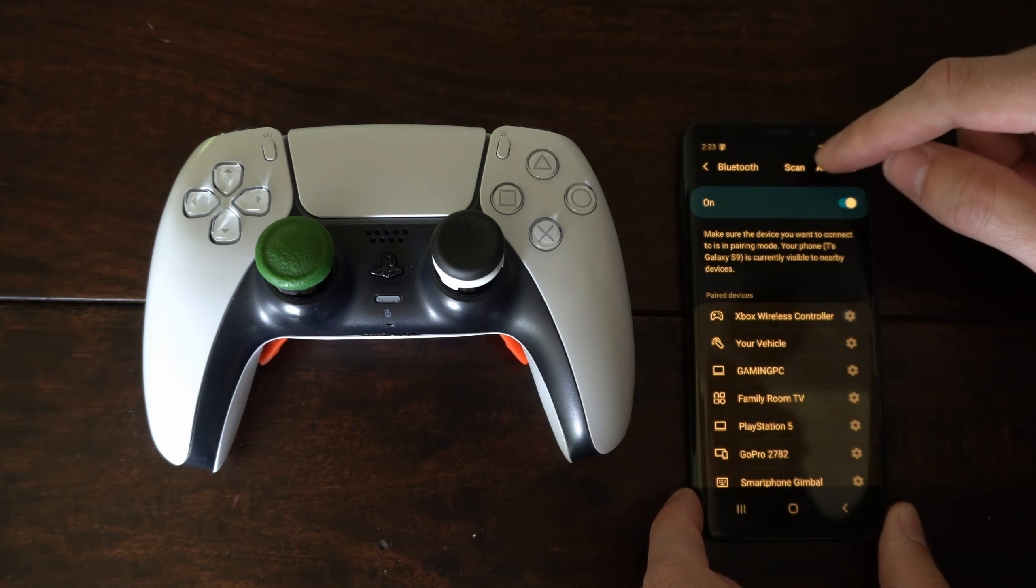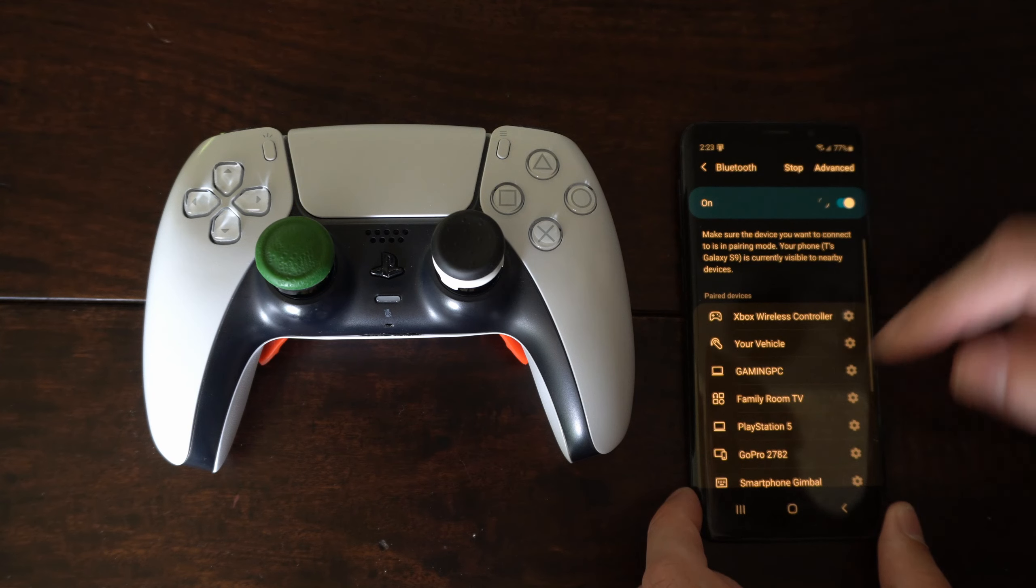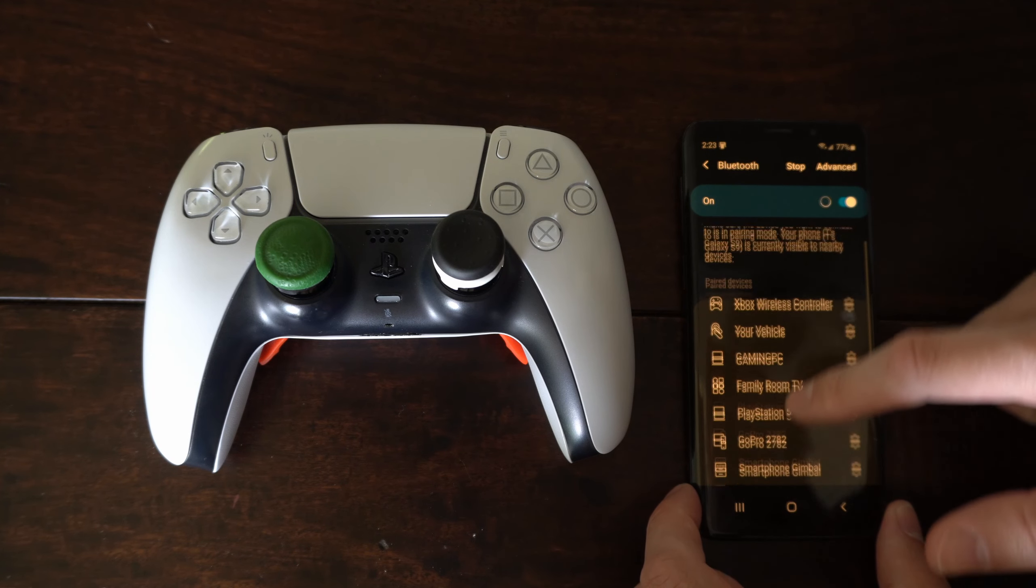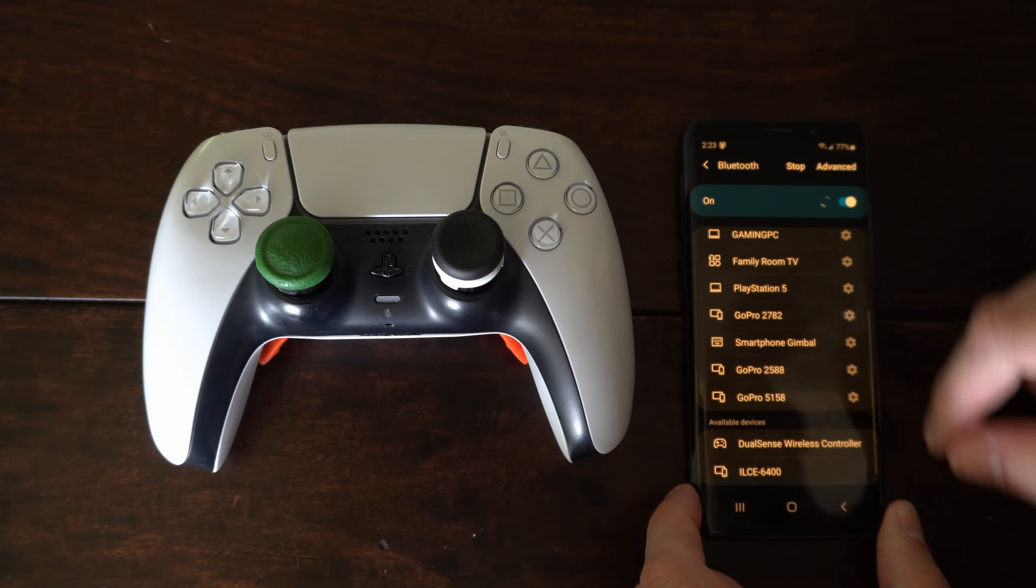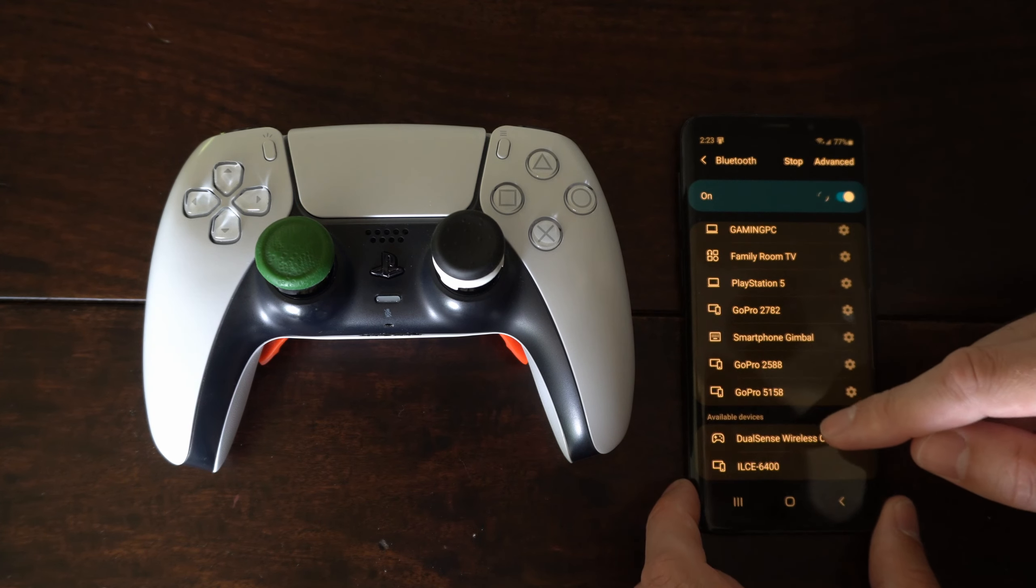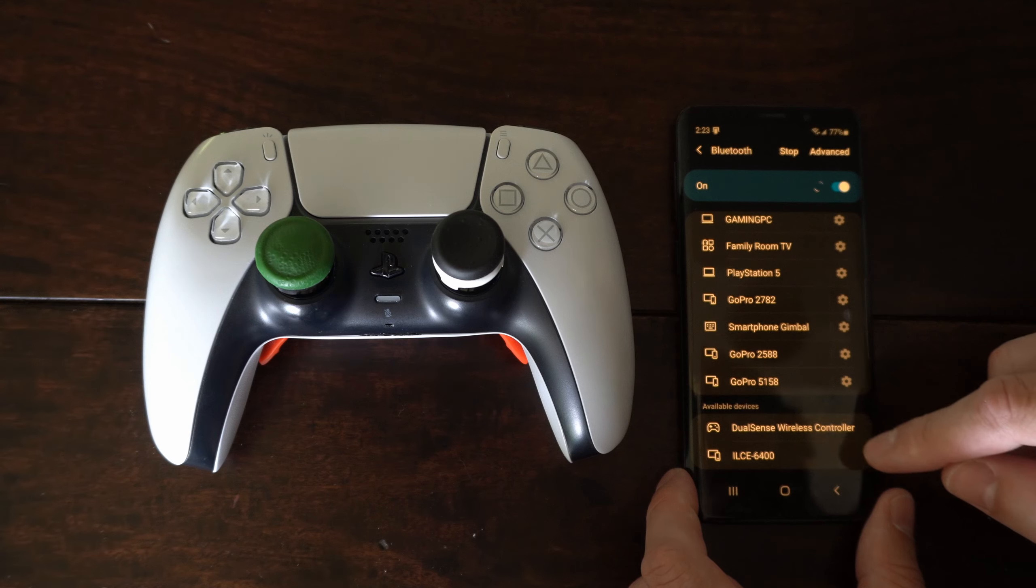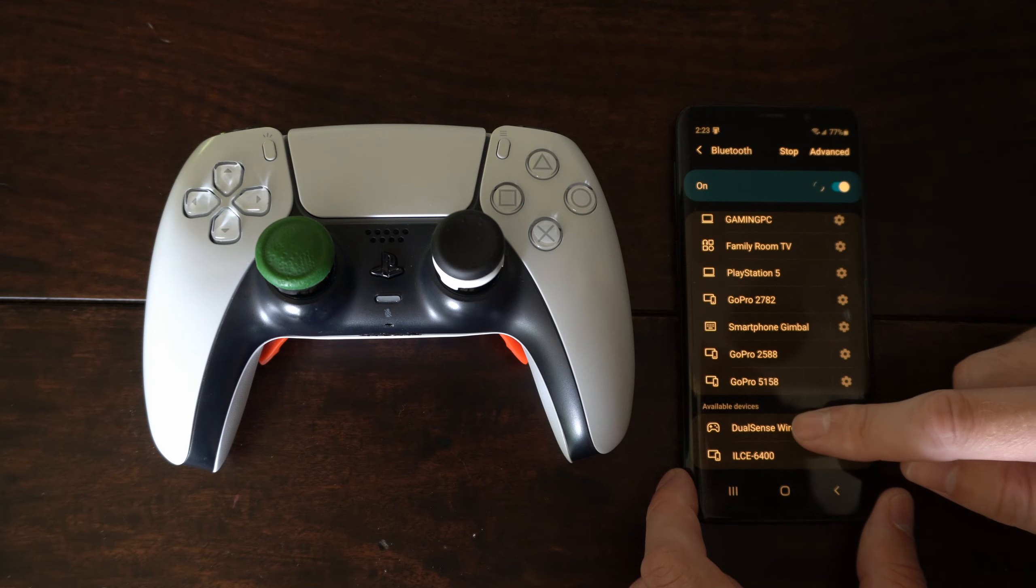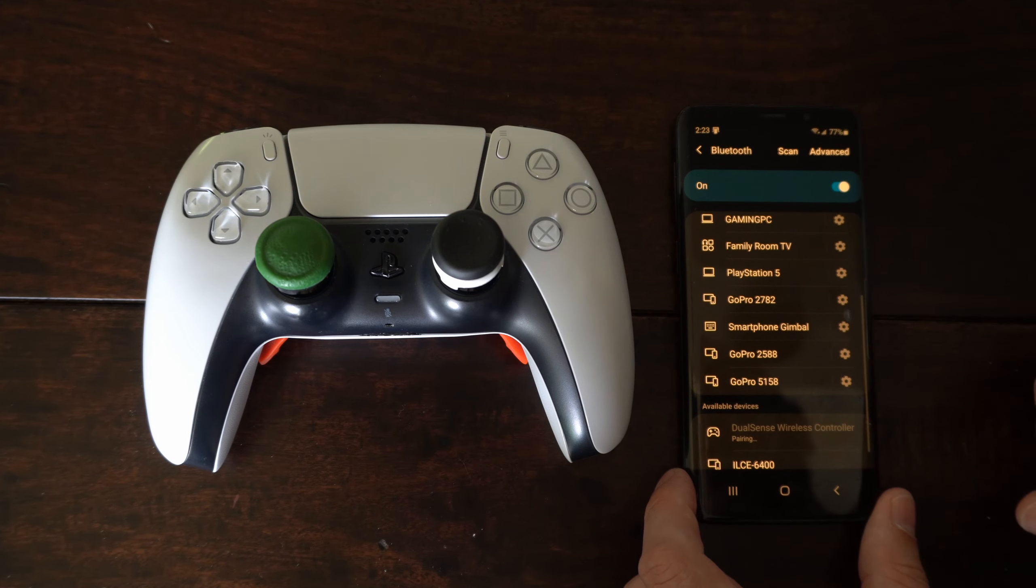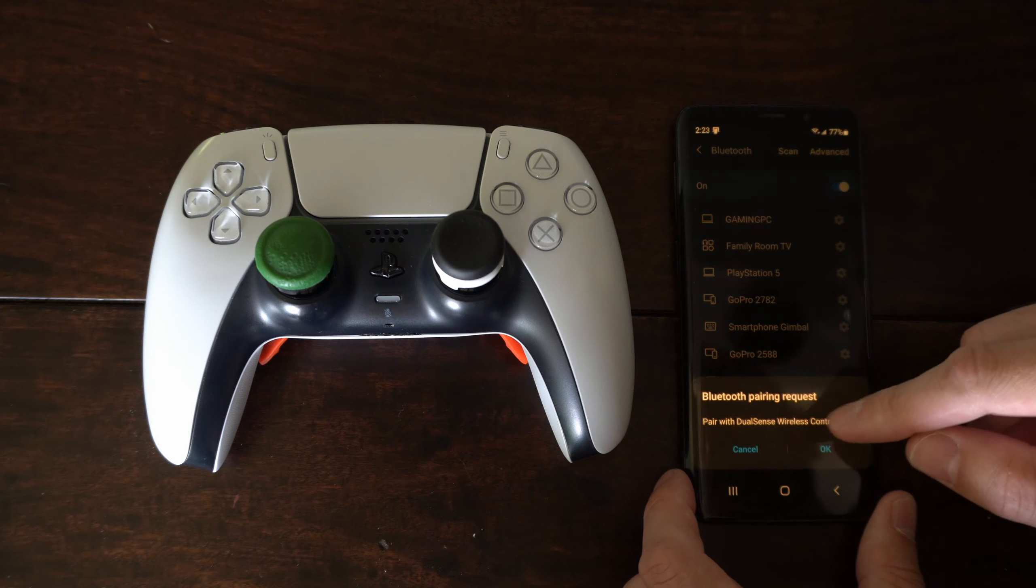Now go to your phone and press scan on the top and scroll on down to the bottom of this list and you'll see under available devices your DualSense wireless controller is right here. So it's connecting.